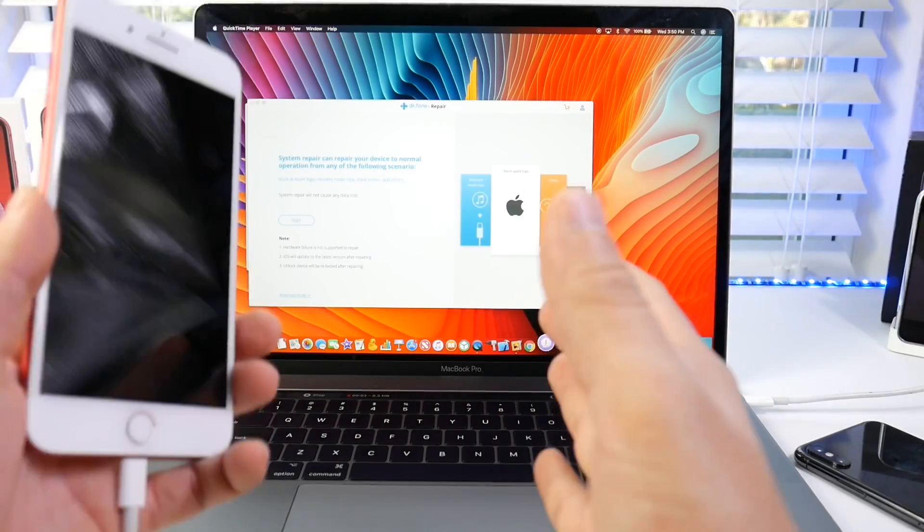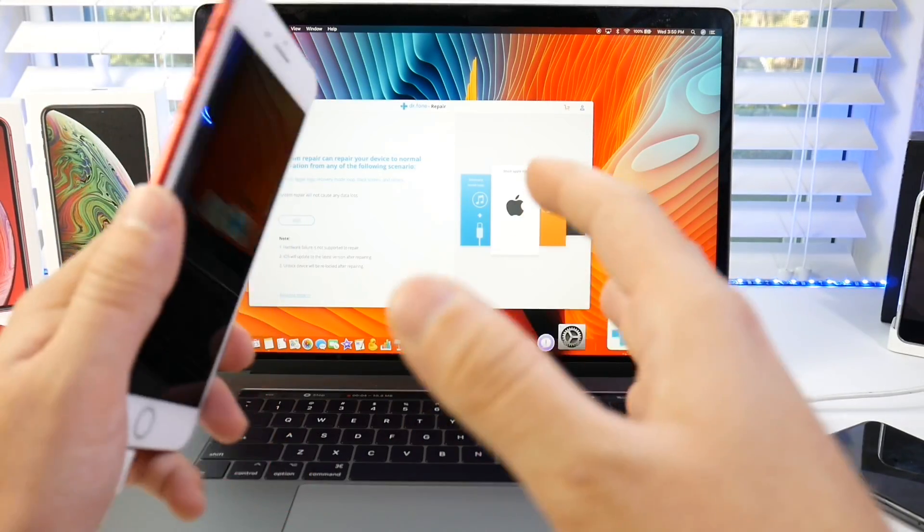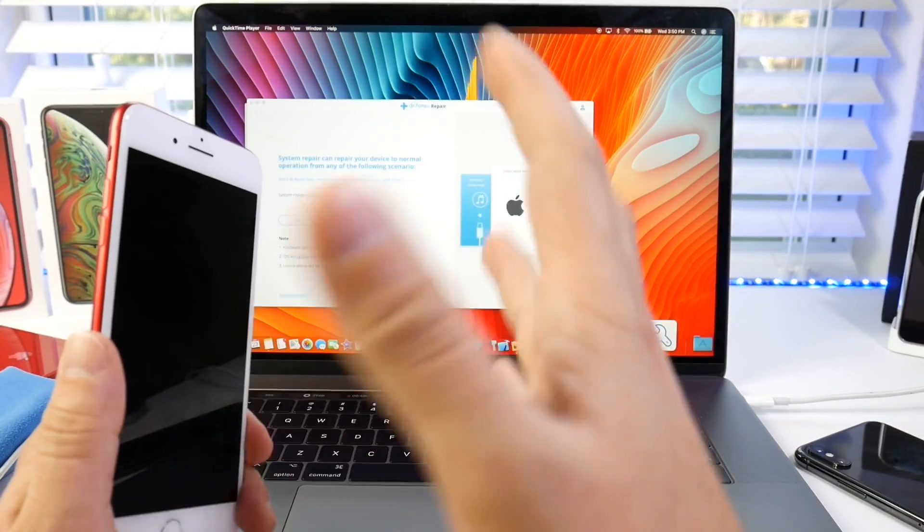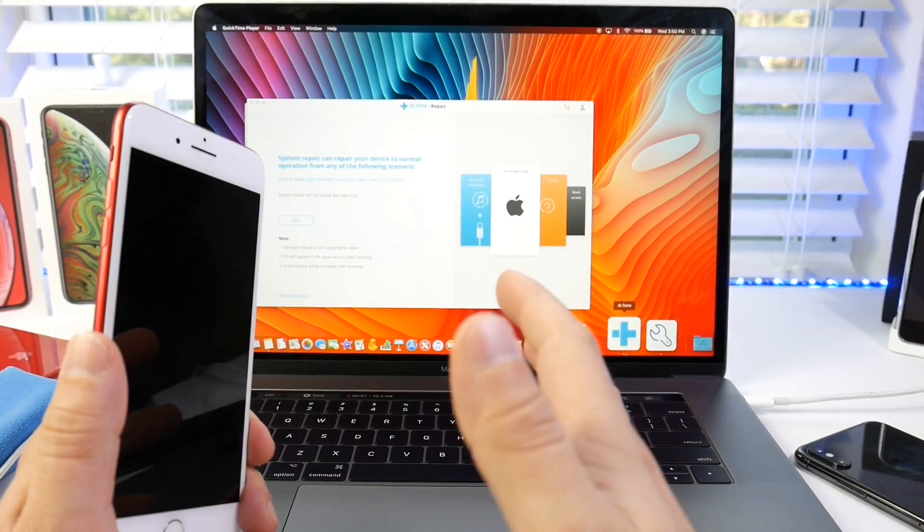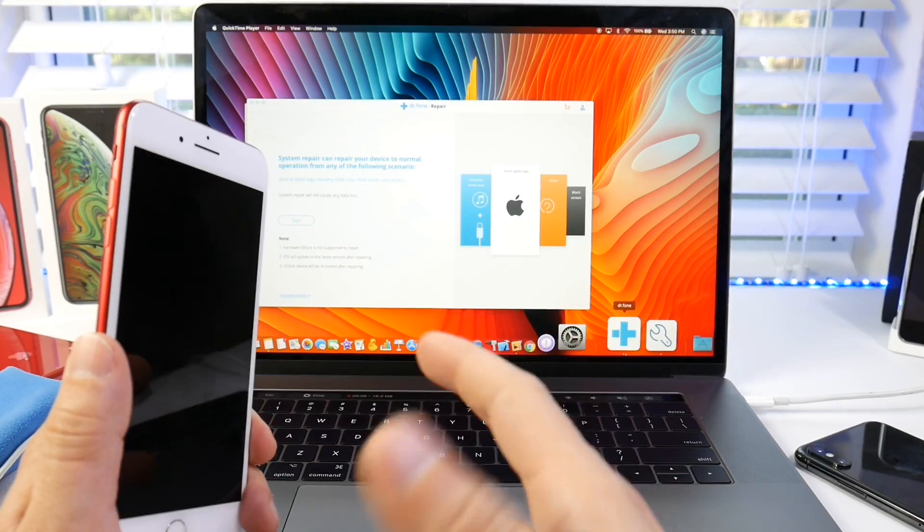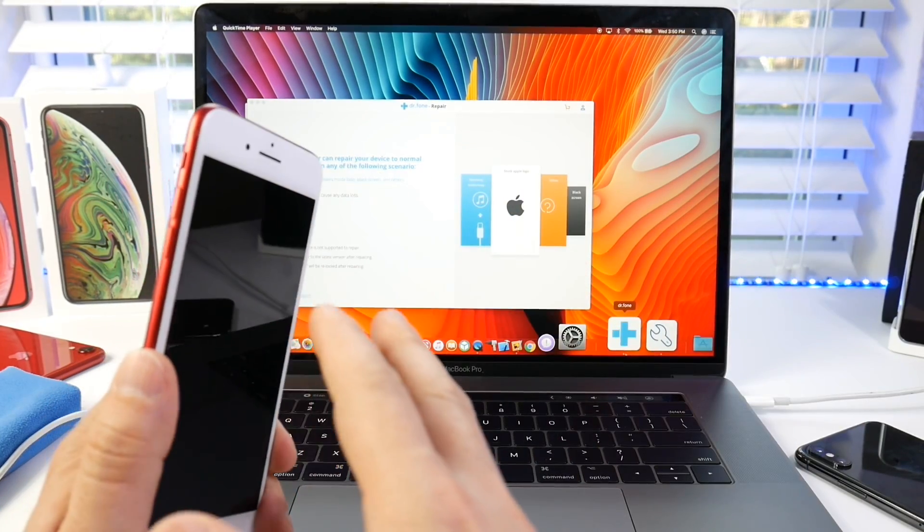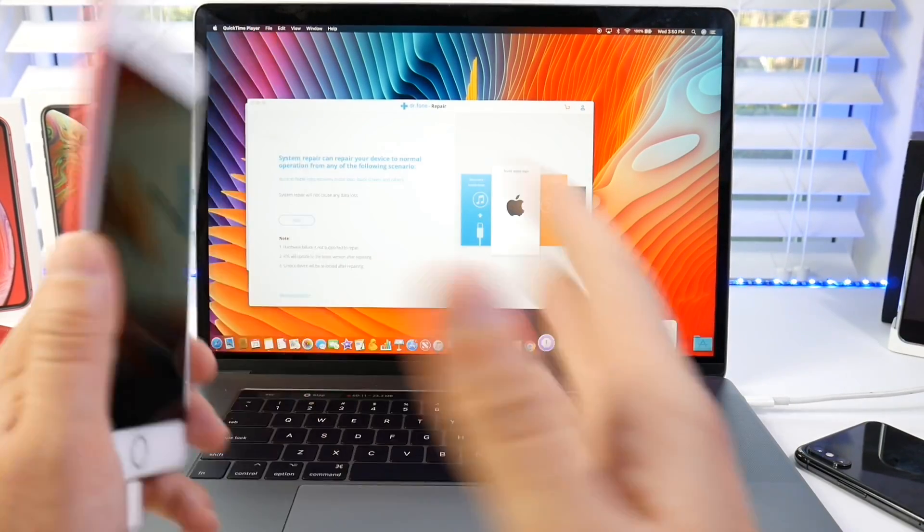Hey guys, in today's video I want to share a software that's going to help you understand how to enter and exit recovery mode and how to fix issues with your iOS device unlike iTunes.